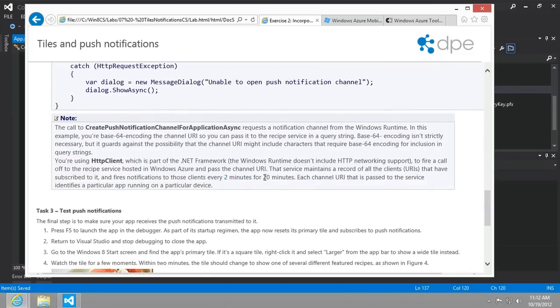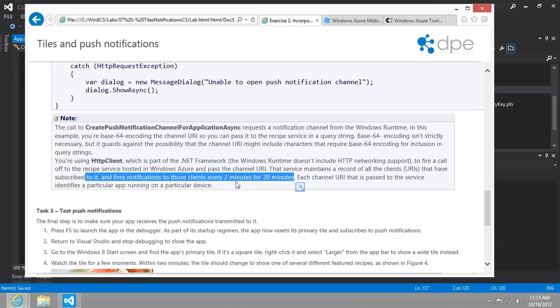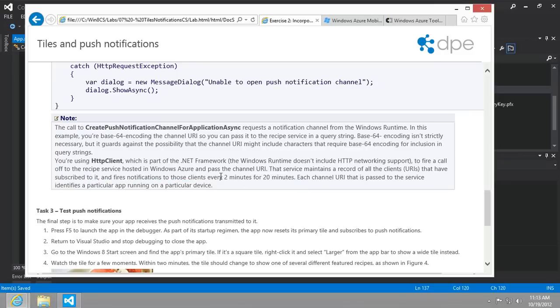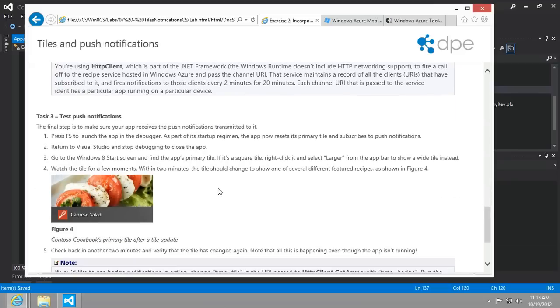And so it fires notifications to those clients every two minutes for 20 minutes. So if you leave your app running for an hour or so, you may not receive those new notifications any longer, just so you know.